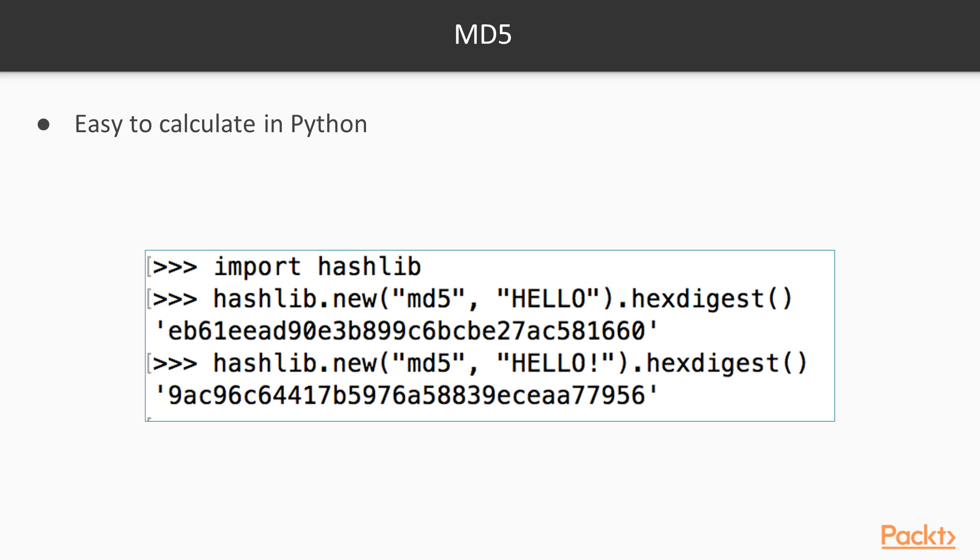And here you see the hash of hello, an MD5 hash in hexadecimal, and it's 128 bits long. So that's 128 over 4 or 32 hexadecimal characters. And if you add another character to the hello, like an exclamation point here, you notice the hash changes completely. There's no resemblance between the hash of one value and the hash of the next.